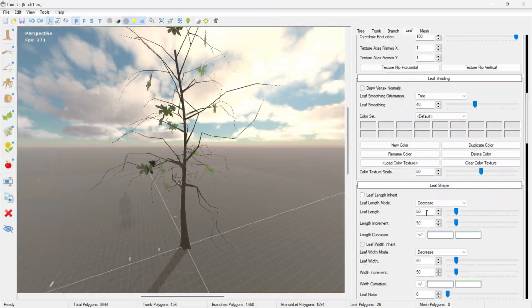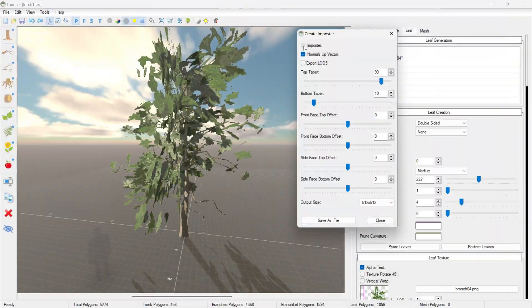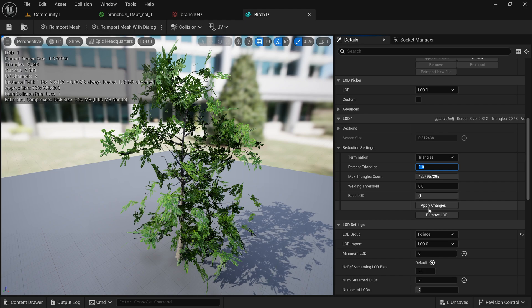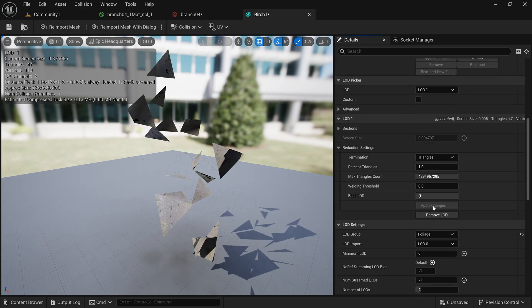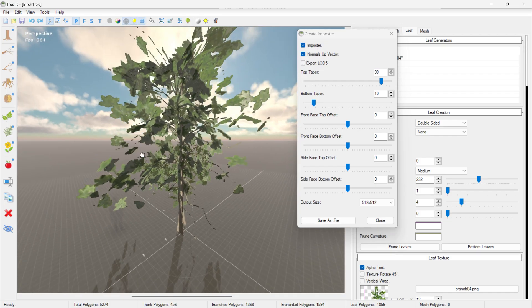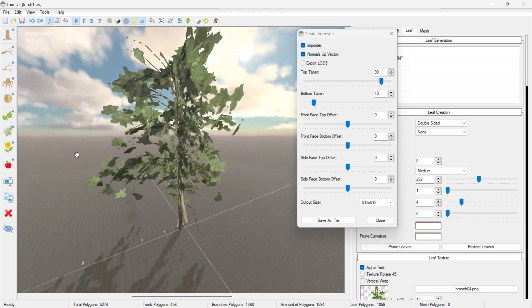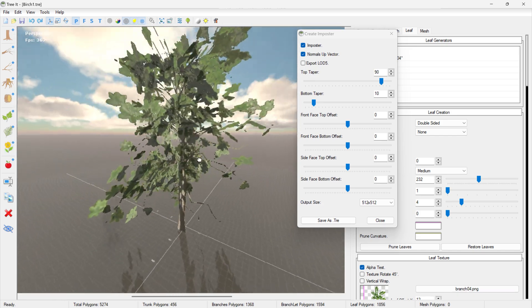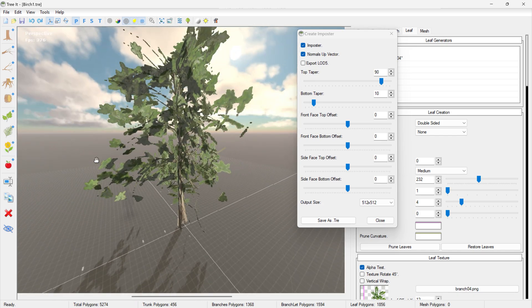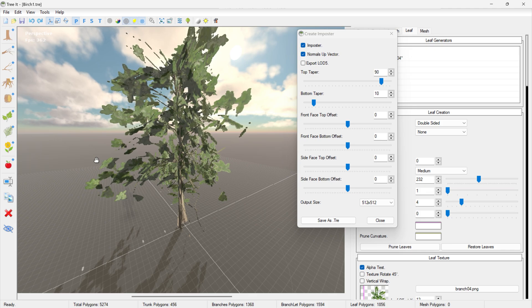It did originally have way too many triangles for my use case, so I first tried lowering this within Unreal Engine, which did not work at all, and then I found the imposter tool in TreeIt and used this to take the tree and turn it into a billboard or imposter version which only costs 8 triangles in total.